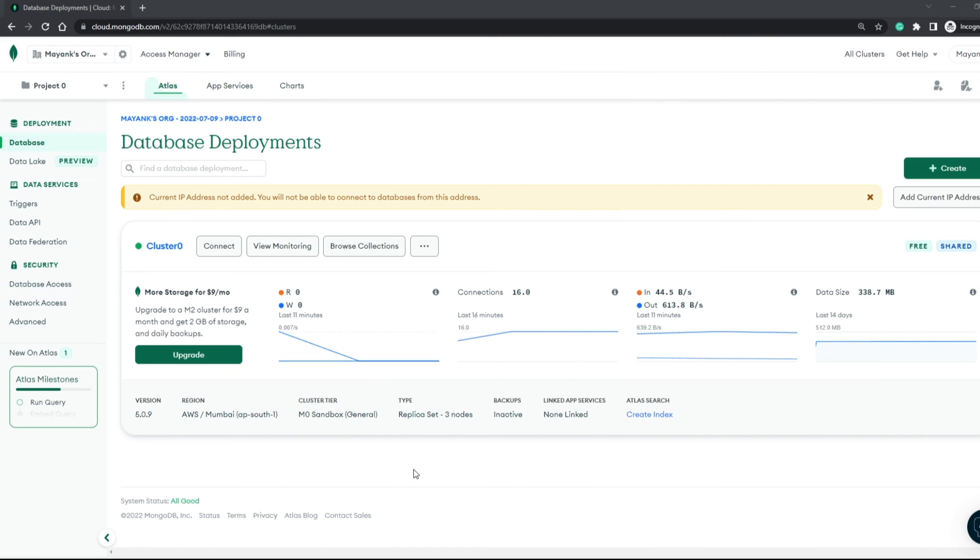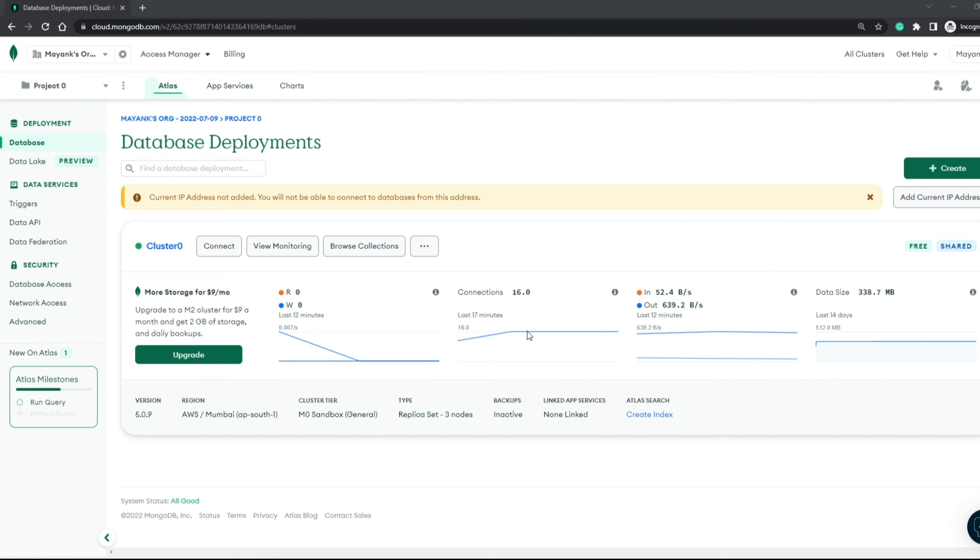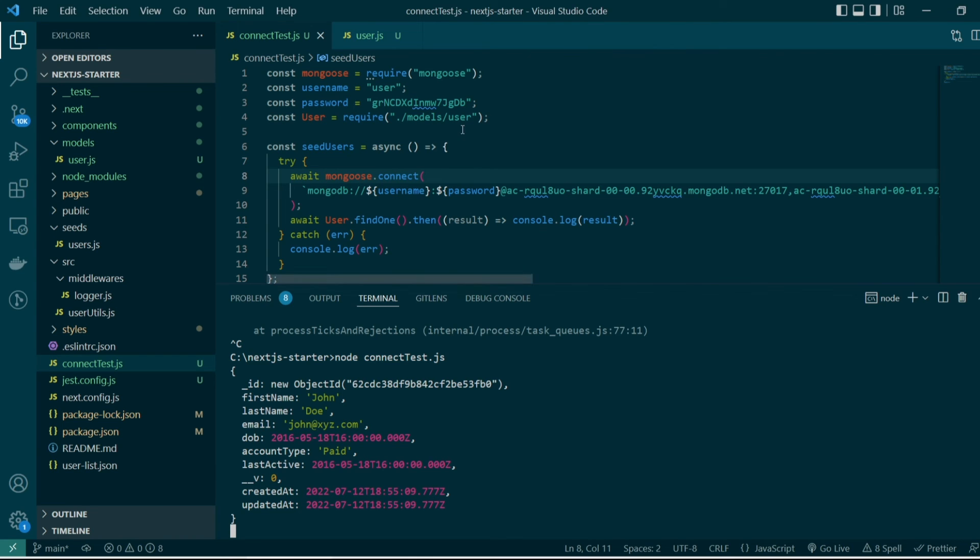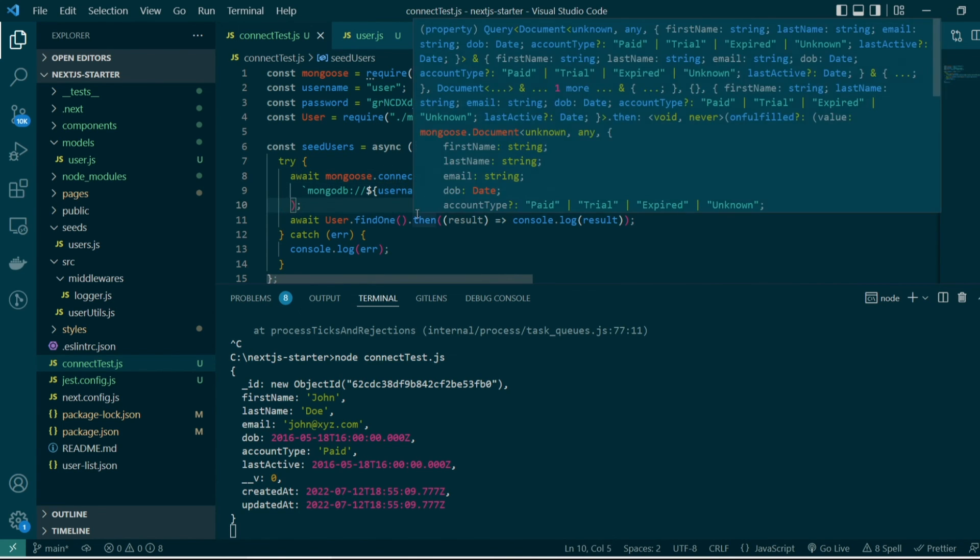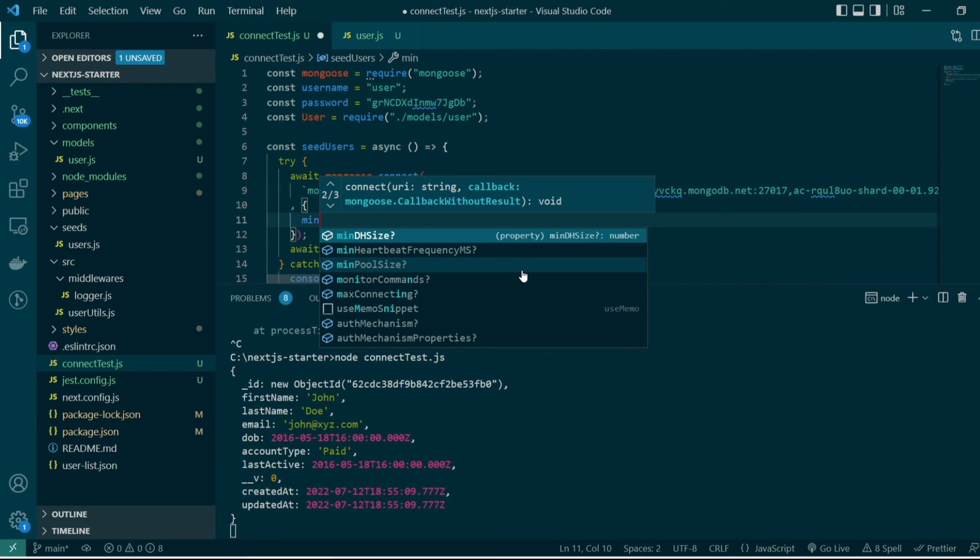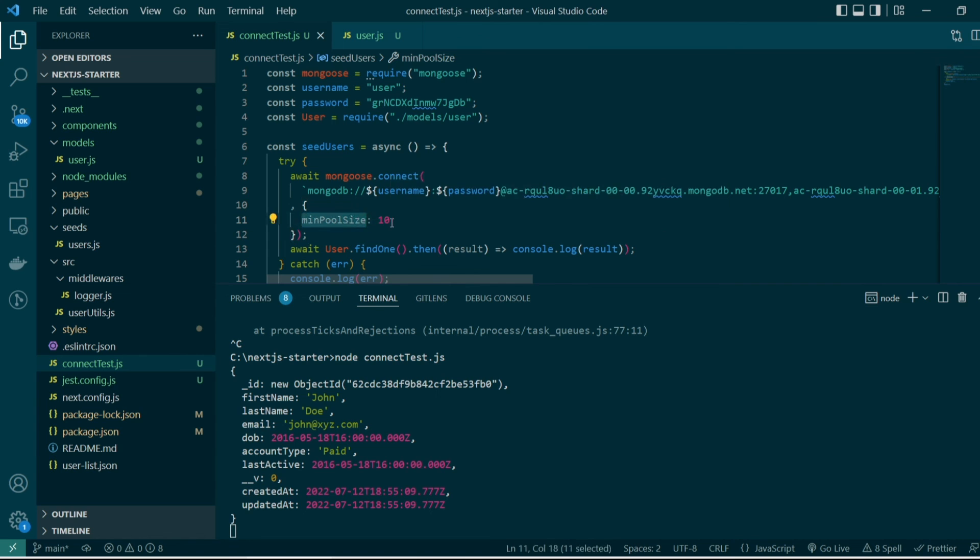How many connections are open for a database instance is something you can check from the database tab on Atlas. If I click on database, it shows me graphs, out of which the second graph shows me the number of connections established to our database. As you can see, there are 16 active connections as of now. From the dashboard you can track active connections at any given point and configure them by passing a new object in your connect method with configurations like min pool size set to 10.